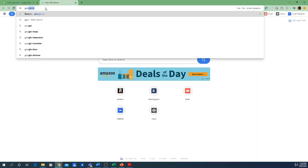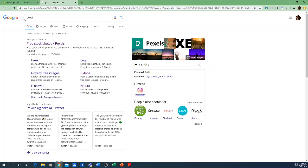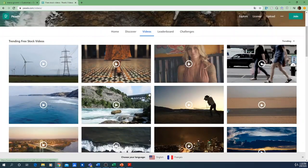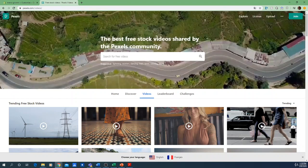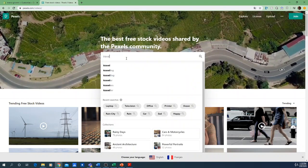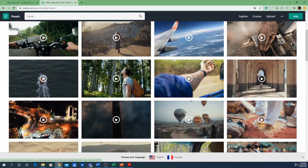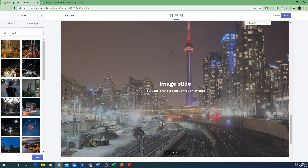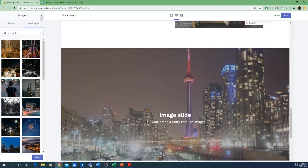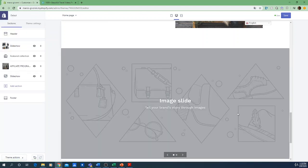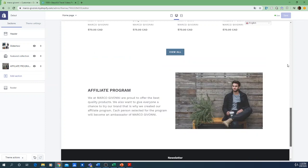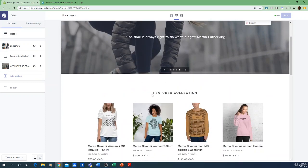If you can't find the right picture in Shopify, another great place is Pexels — just search for it on Google and it will be the first result. All the pictures and videos on Pexels are free of copyright. For example, if you want a video about traveling, you'll find hundreds of videos you can download without even creating an account and put directly on your website.